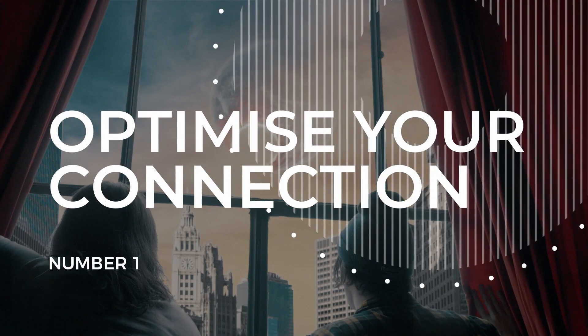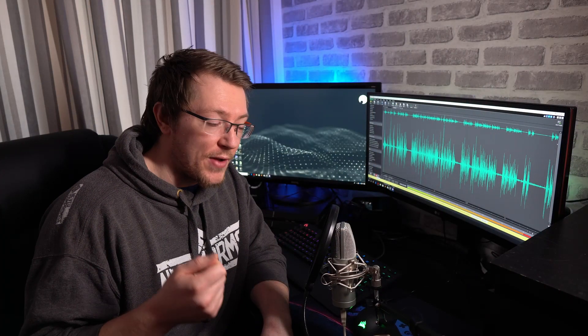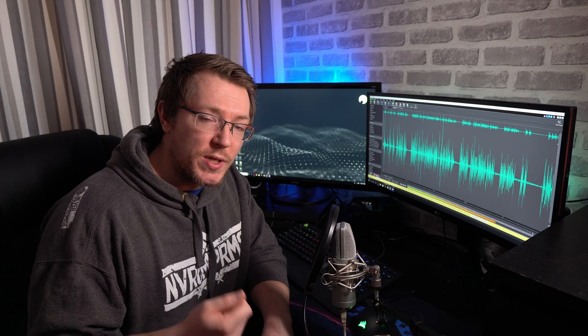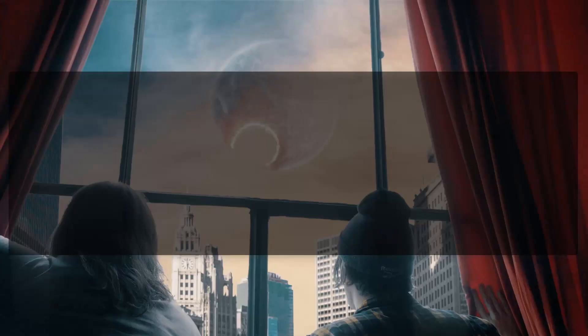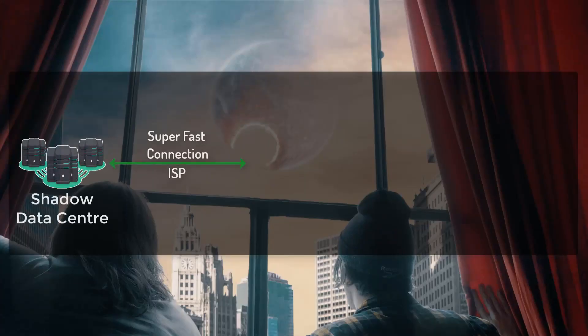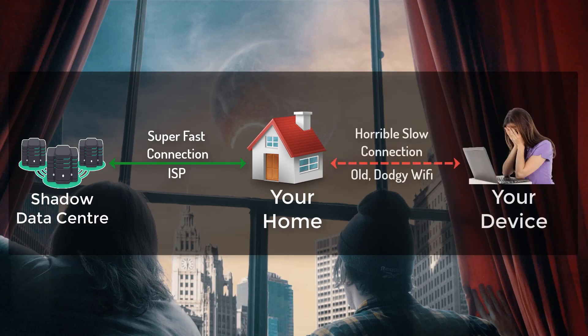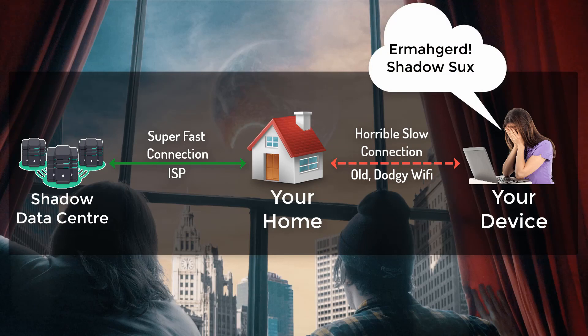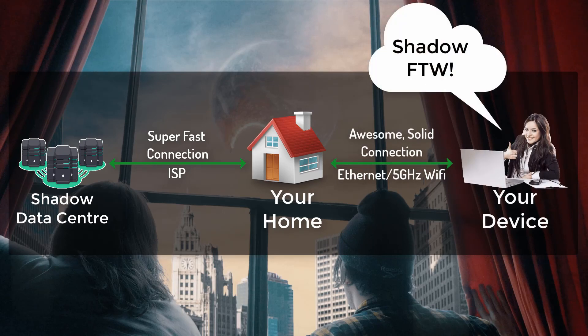Number one, optimize your connection. Your actual connection to the internet will have a massive effect on how much enjoyment you get from Shadow. If everyone else is doing an awesome job, i.e. Shadow and your internet provider, but your network at home sucks, you're not going to have a great time with Shadow and there's no one to blame. It's because your connection between your device and your router isn't up to par.